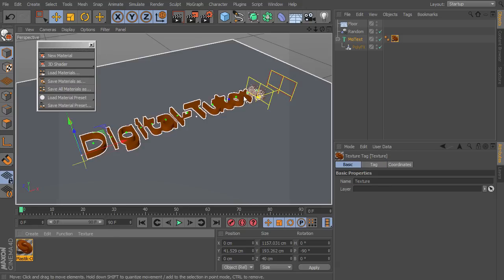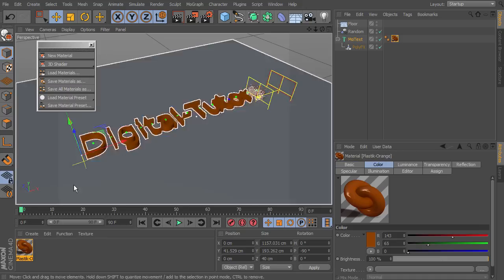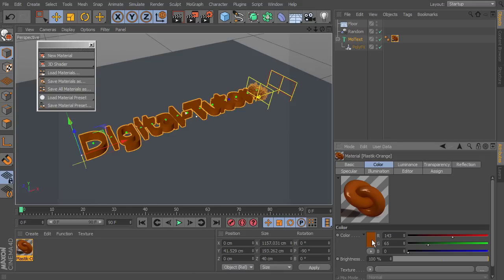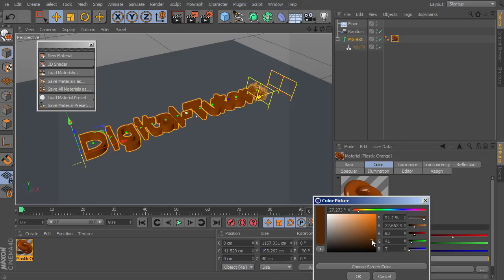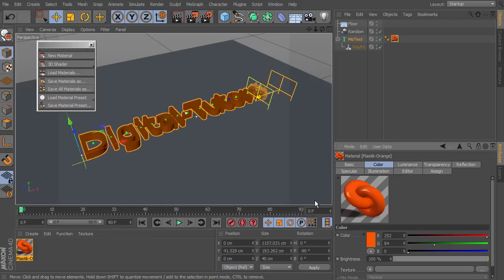That's going to apply our material to this text. If we double-click the material, we can see we can adjust some of the various attributes for it. I'm going to double-click this color and change it to something a little bit brighter — about like that should work. That just brightens up that orange color.